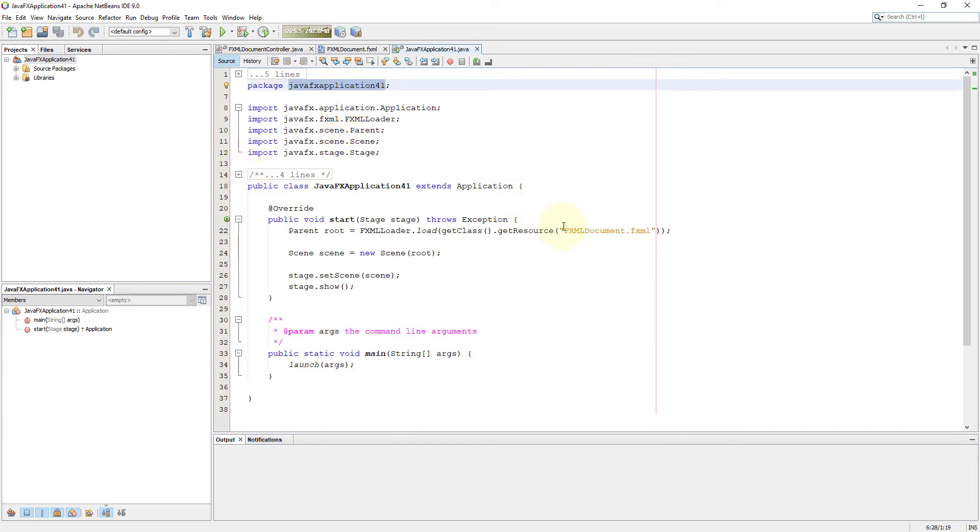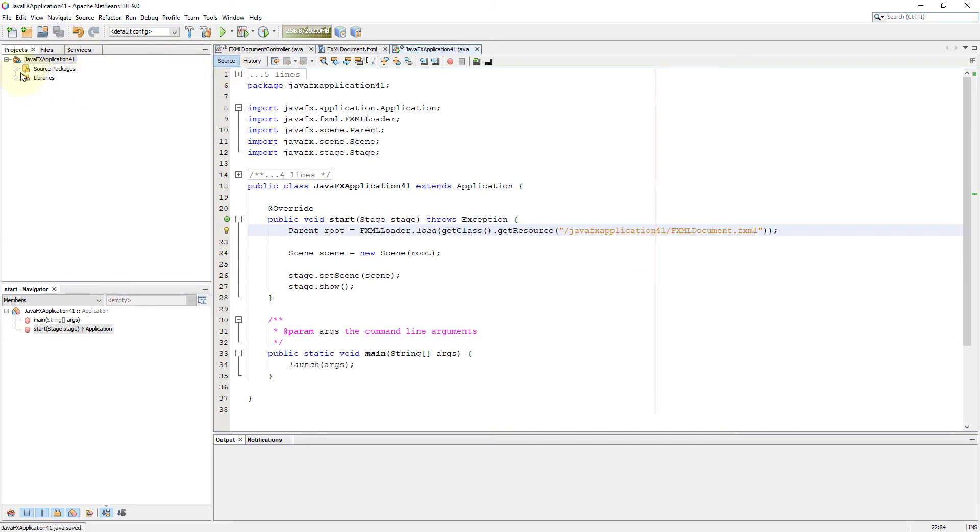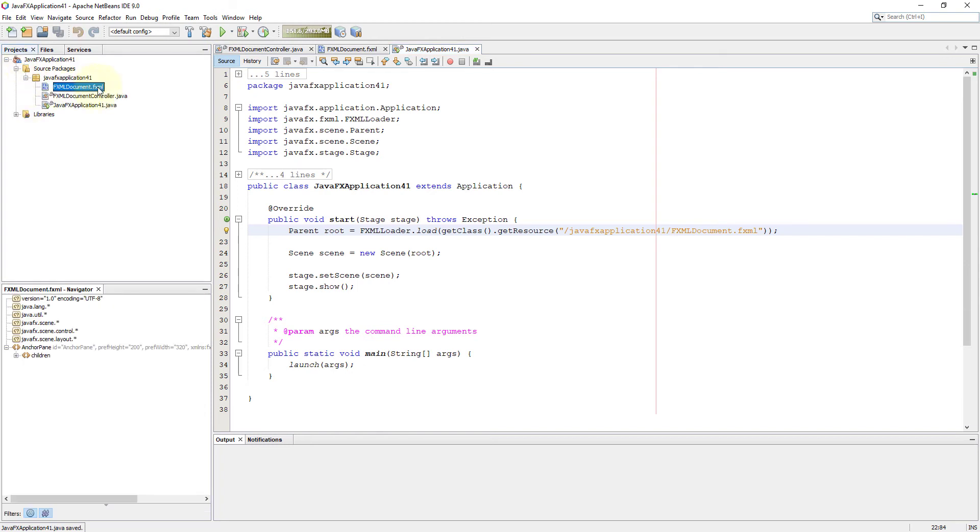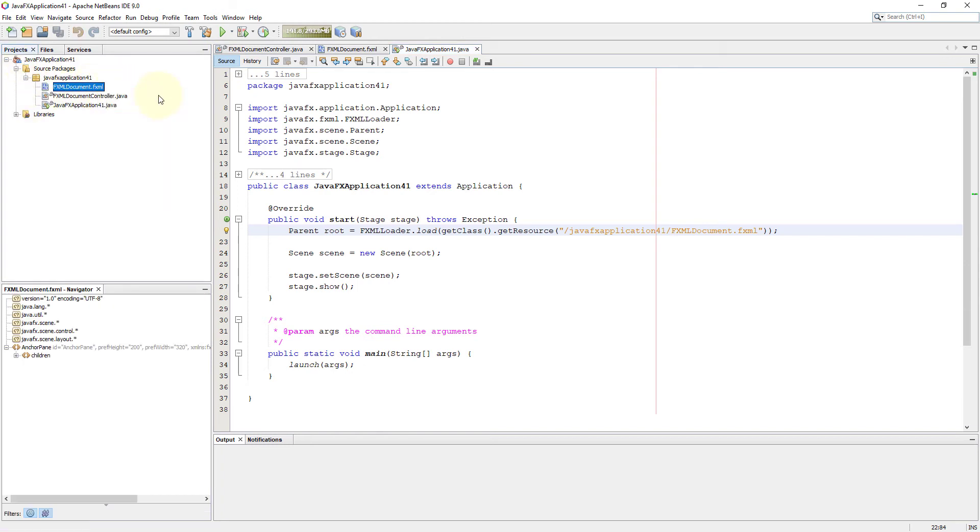Make sure you add Java package name in front of FXML documents so that three documents can relate to each other. Next, open FXML documents using Scene Builder.